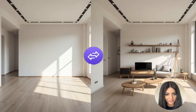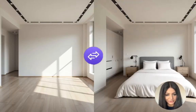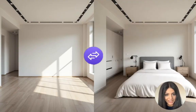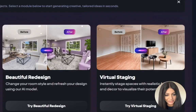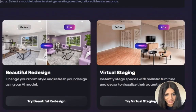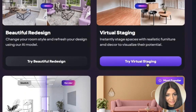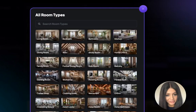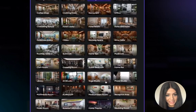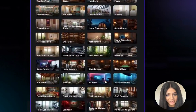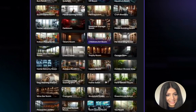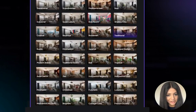First, let's take a look at what the virtual staging tool can actually do. Number one: instant staging — just upload an image of your space and watch our AI transform it and furnish it in seconds. Number two: with more than 100 different room spaces, you can transform any space.